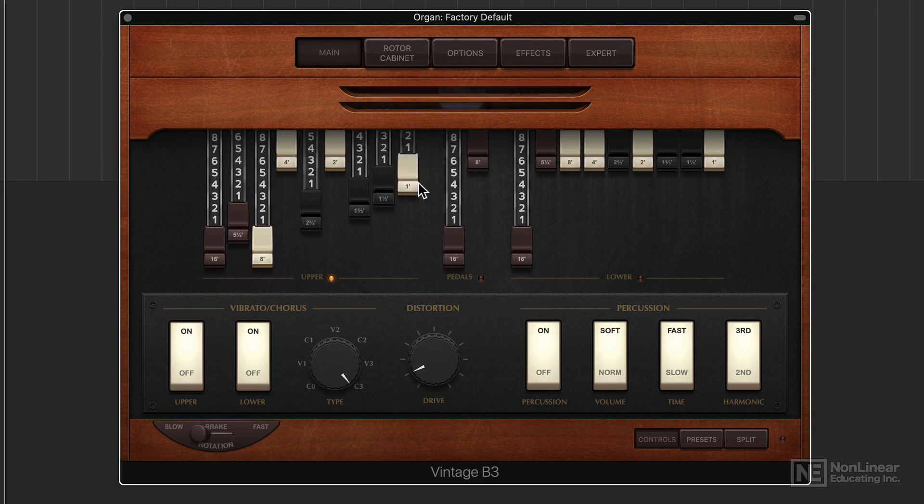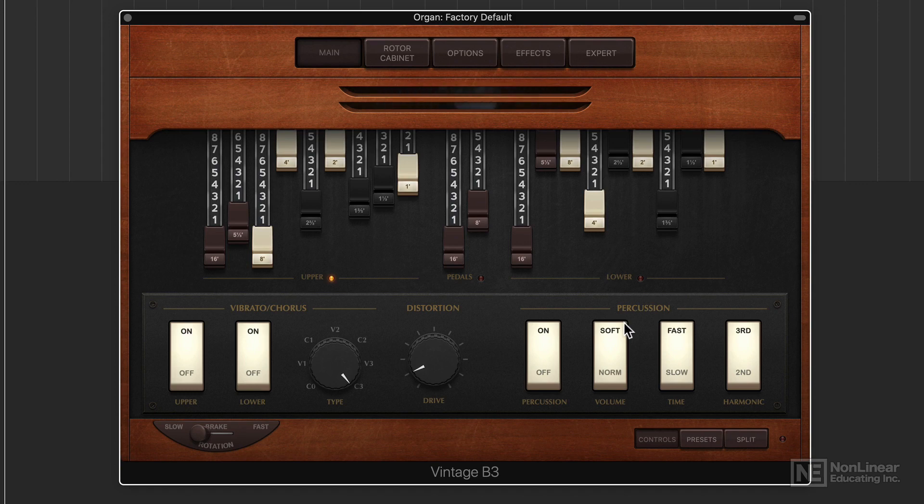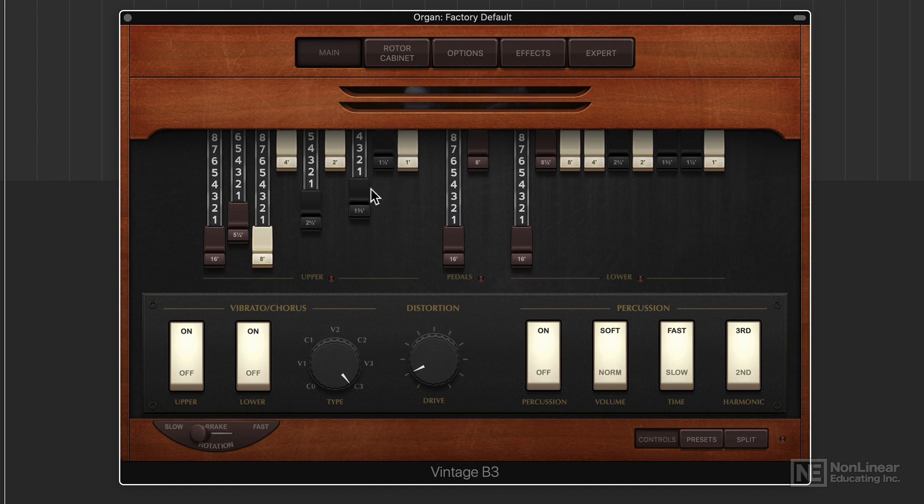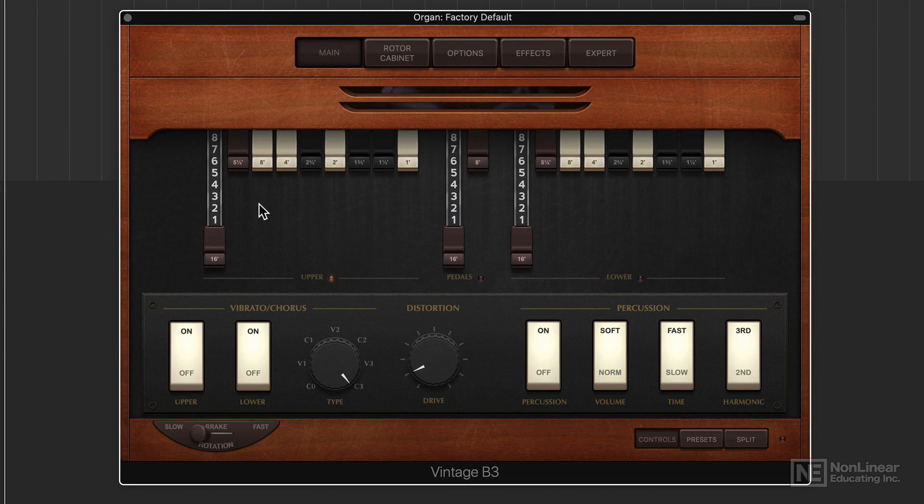Additive synthesis is perhaps the oldest form of synthesis, with its roots in classic electric organs. This is Logic's Vintage B3 organ. Here you have multiple stops, each of which controls the level of a different tone at a different pitch in the harmonic series. The more harmonics added, the more complex the tone.